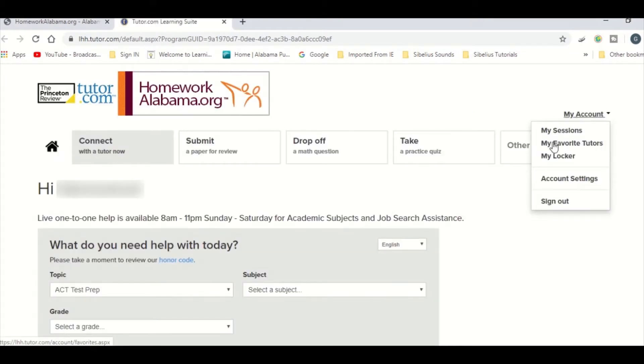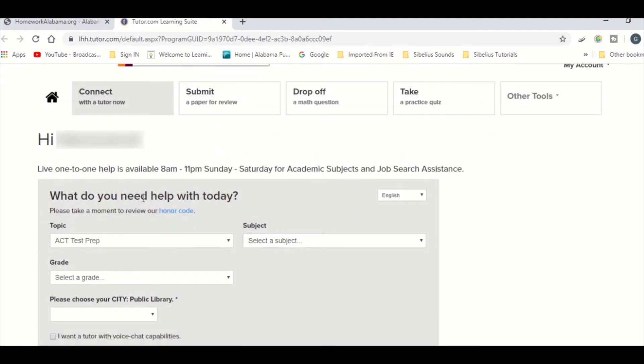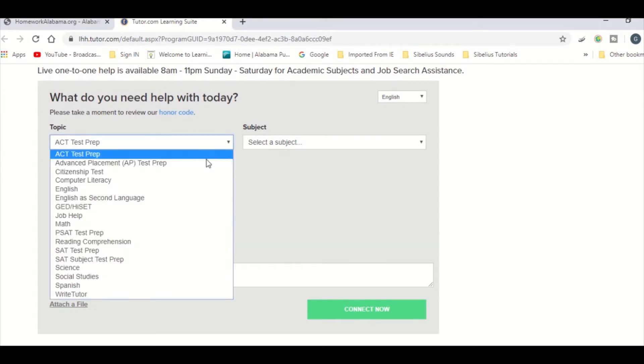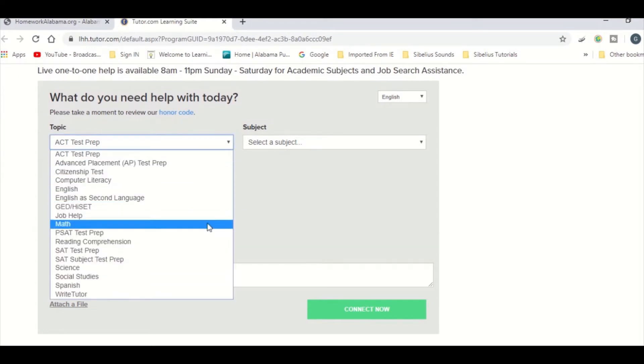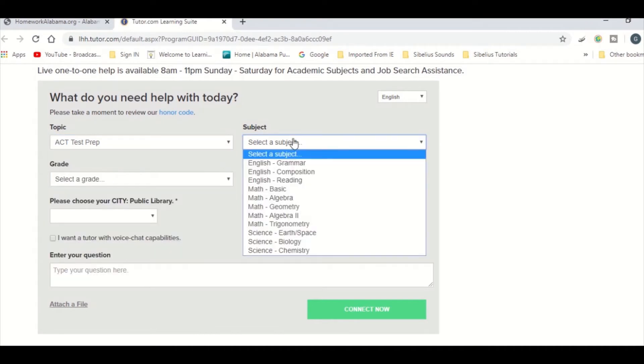The first option is to connect with a tutor for one-on-one help. Keep in mind that hours are different for each service. You will need to fill out the topic and all of the information before you can request a tutor. Make sure you click the appropriate subject and your grade.